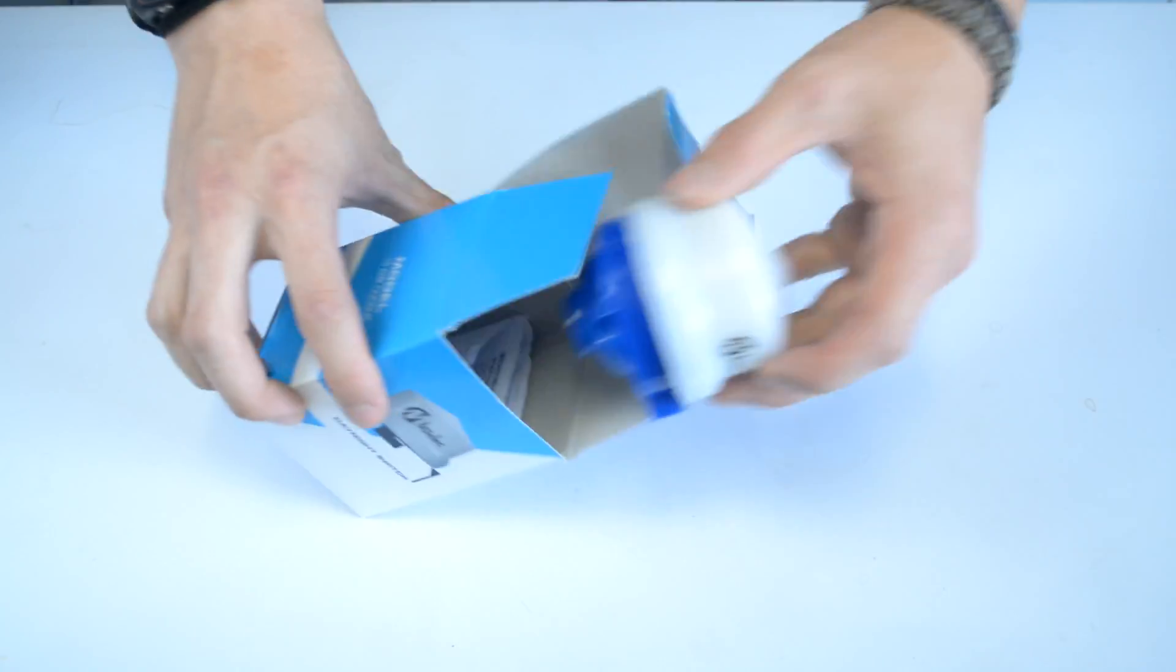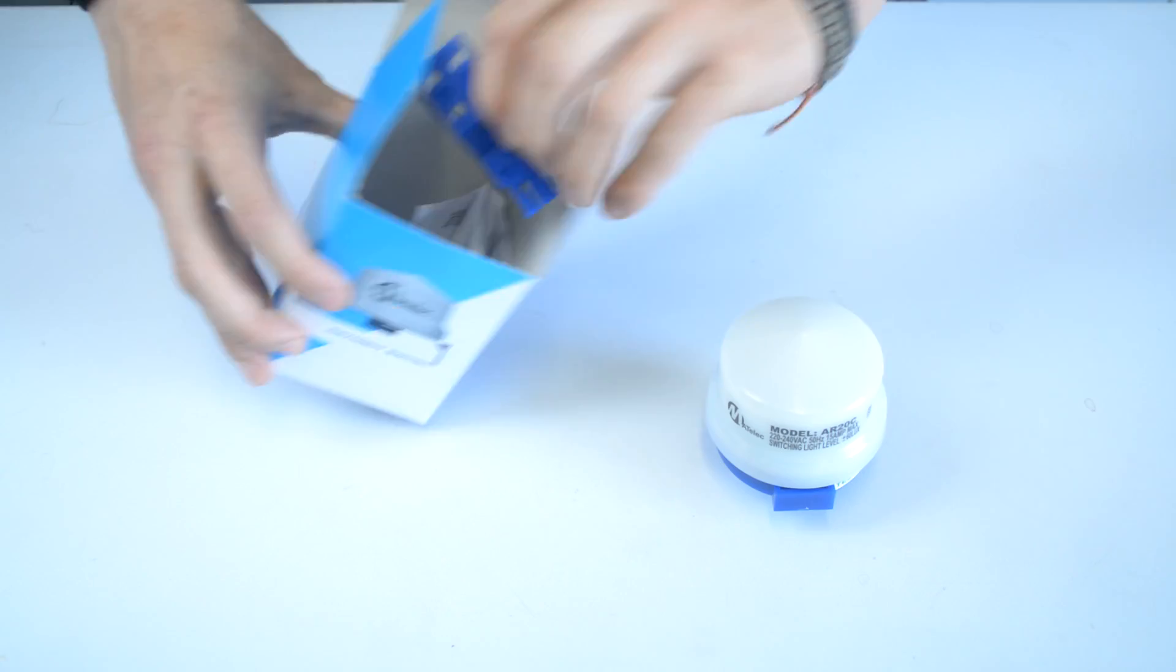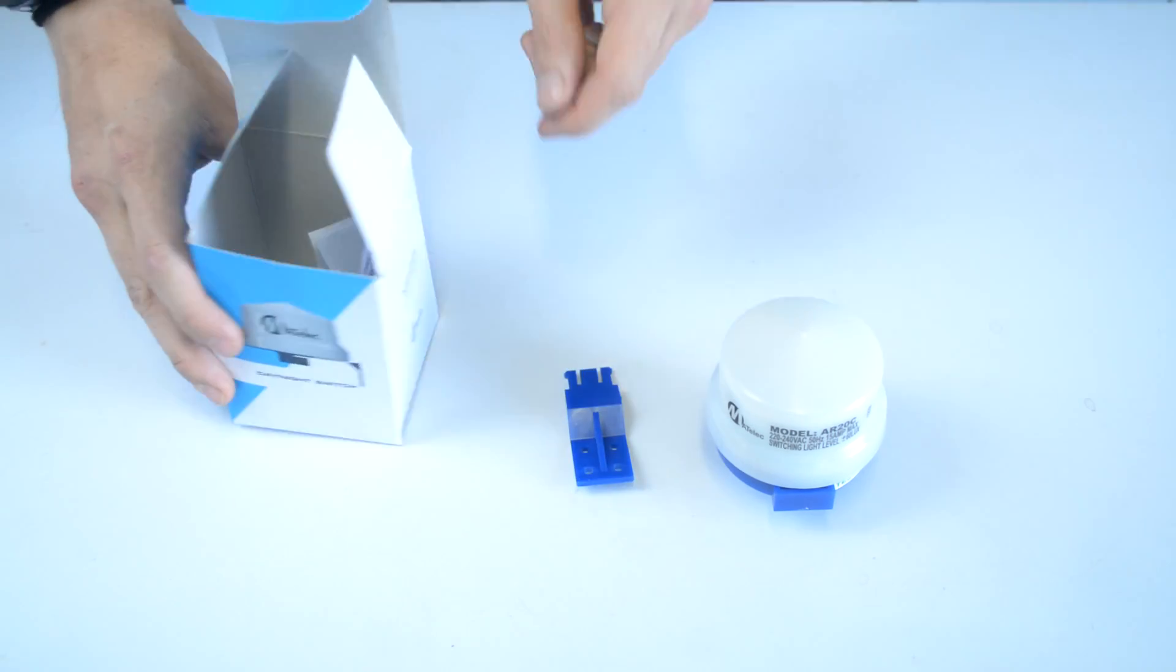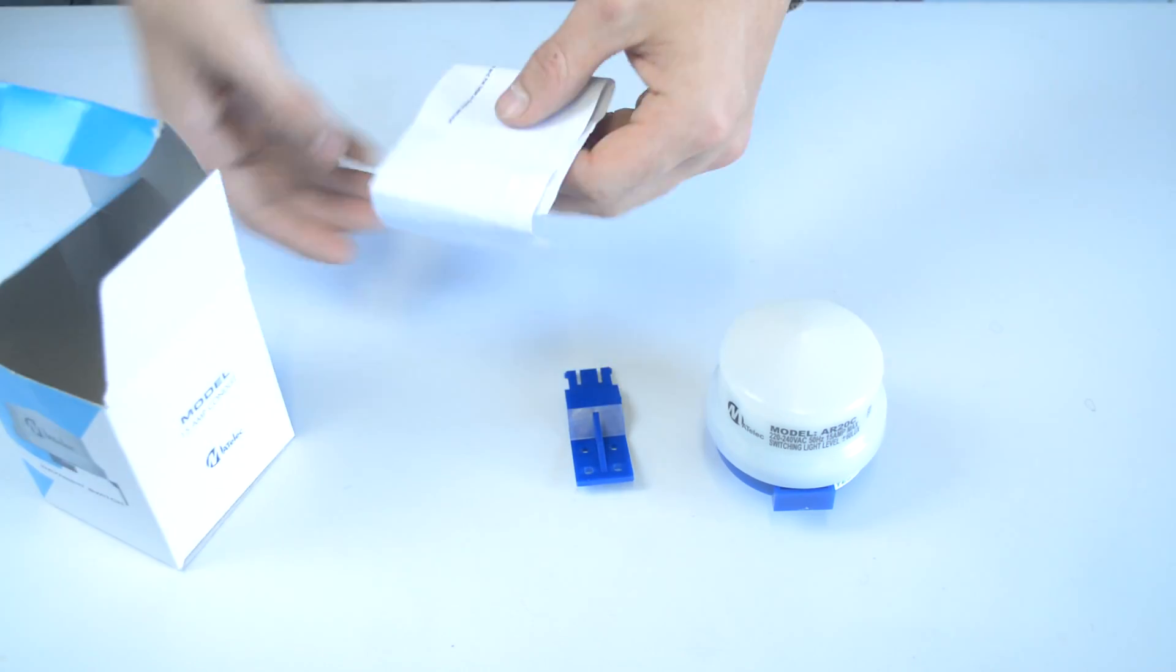This is a DIY-friendly product and the installation bracket and instructions are included to make the installation hassle-free.